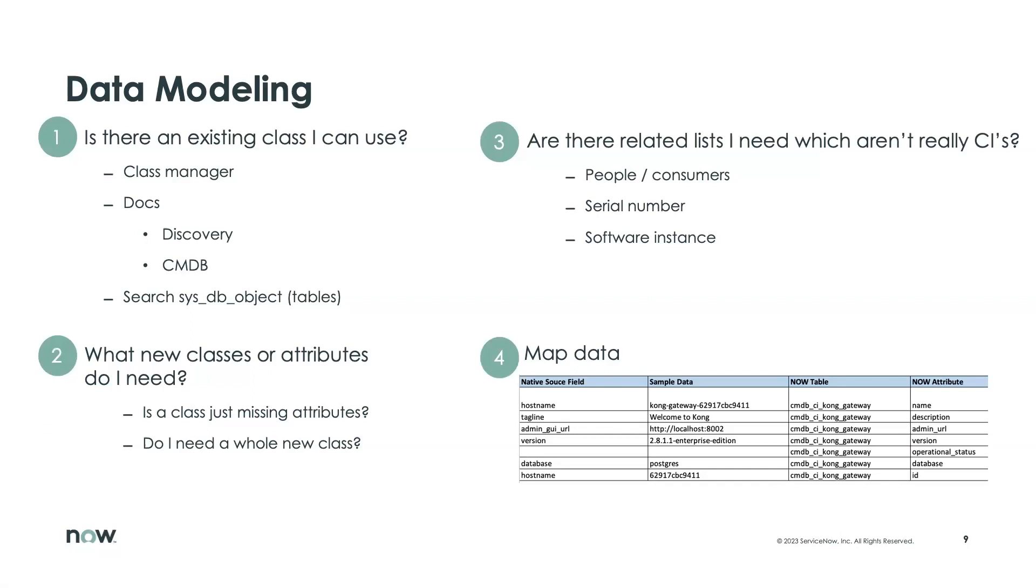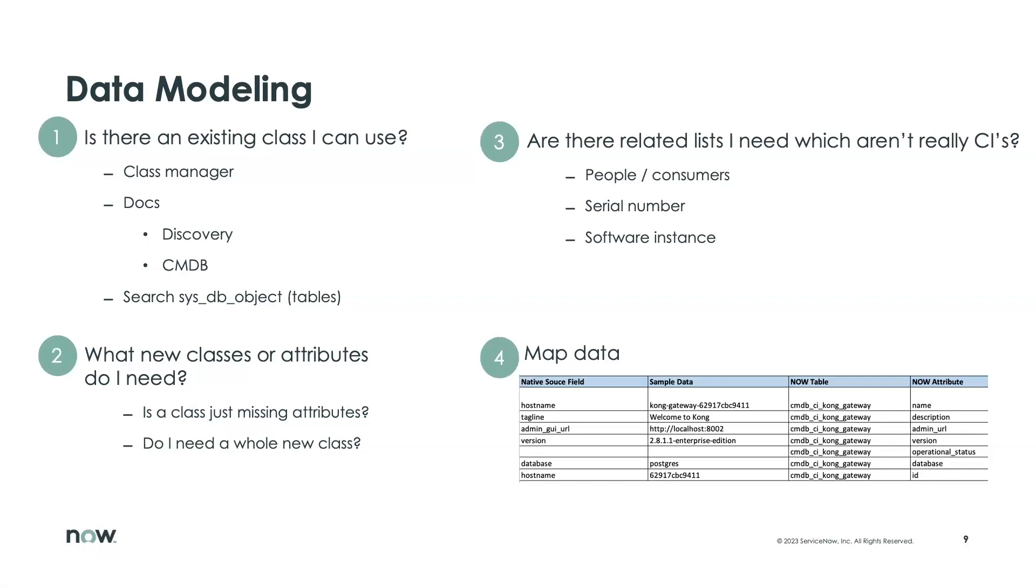A third item that's very important and useful is to understand if you need to have a related list of data points. And as we walk through our example of integrating with the Kong Gateway, we'll see a number of these. Some of the ones that exist currently in different places are things like serial number, which might surprise some folks, but if you look at the actual table, it's CMDB serial number and not CMDB CI serial number. Software instances are another one of those where it's a related list of software that's installed or found on a piece of hardware, but not actually a CI table.